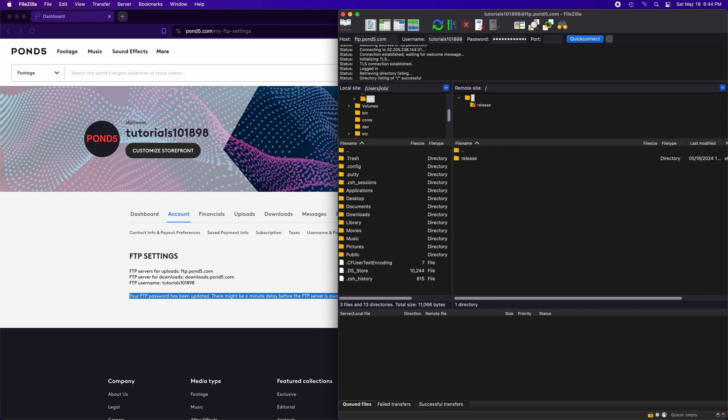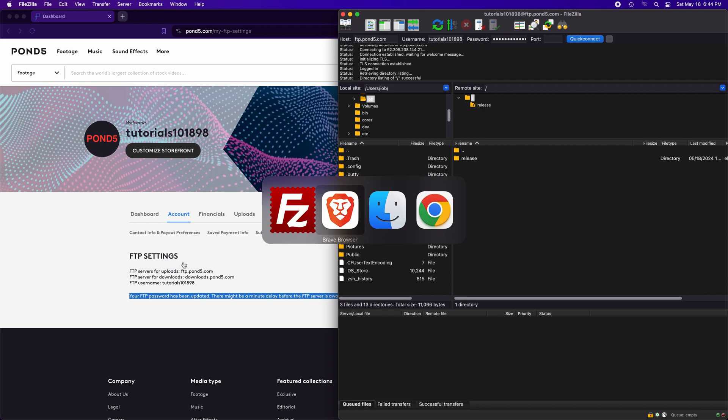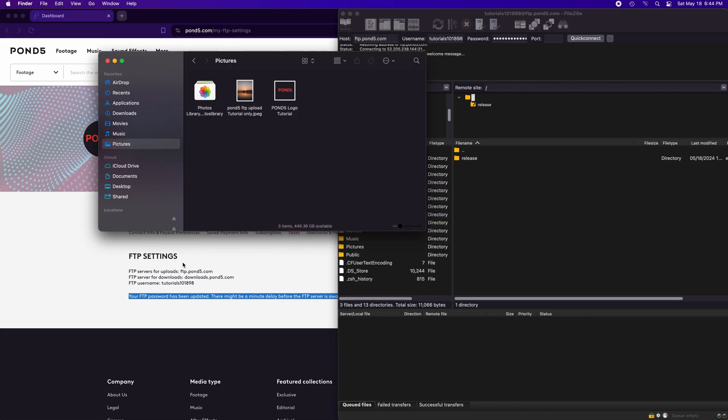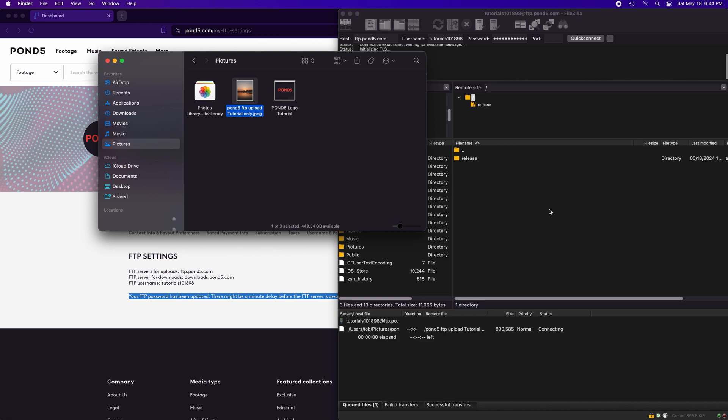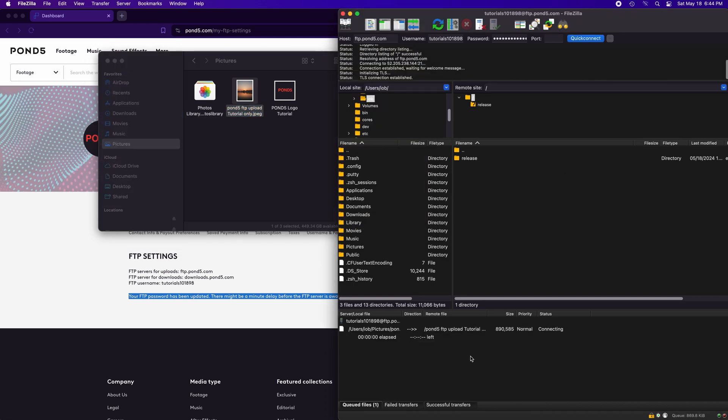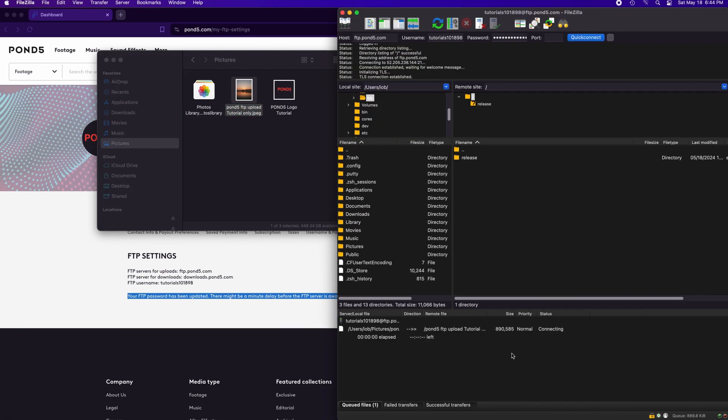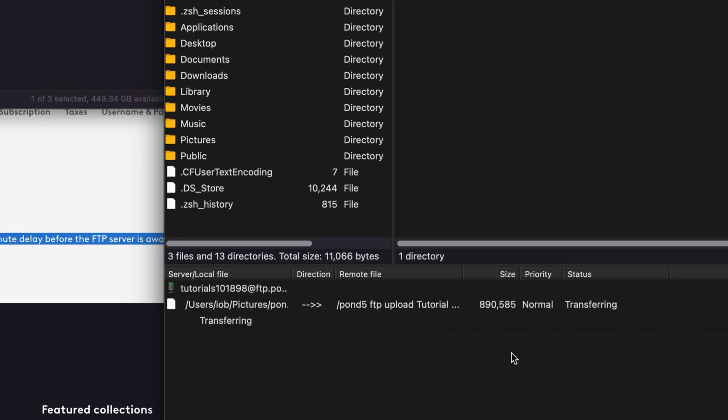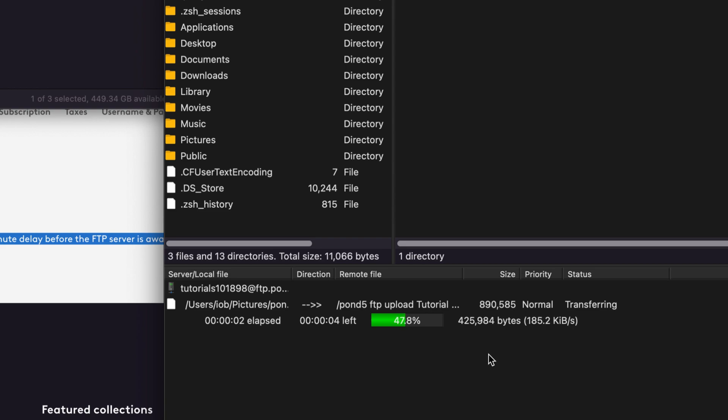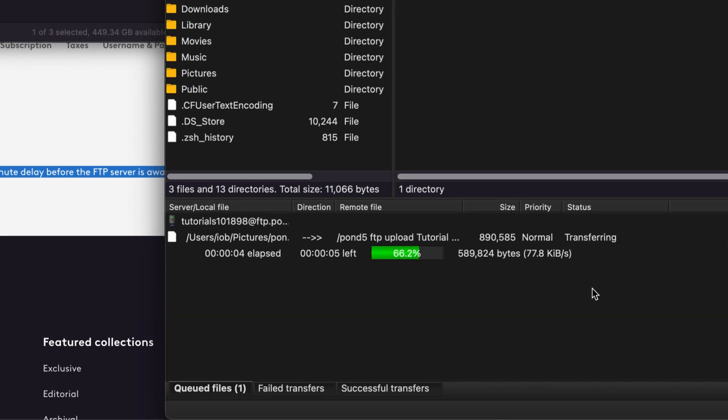It is connected now. So, for upload, go to your photos folder or any other media. Select your file and drag here. The upload and transfer to the Pond5 server will begin. You must wait until the successful transfer is completed.